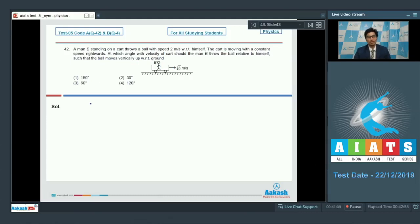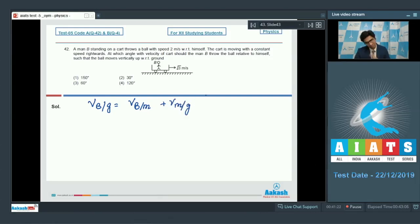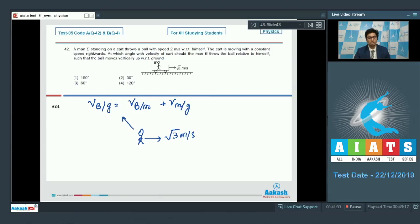The velocity of the ball with respect to the ground equals the velocity of the ball with respect to the man plus the velocity of the man with respect to the ground. Let us represent this through a vector diagram. The man is moving rightward with a speed of √3 meters per second. Let the man throw the ball with speed u at an angle θ as shown in the figure.